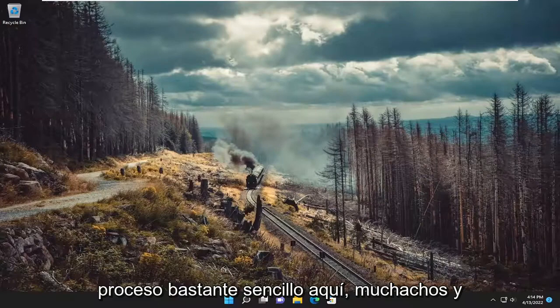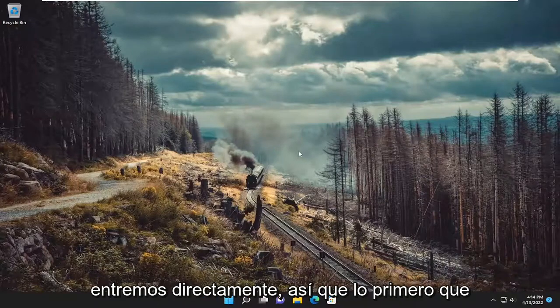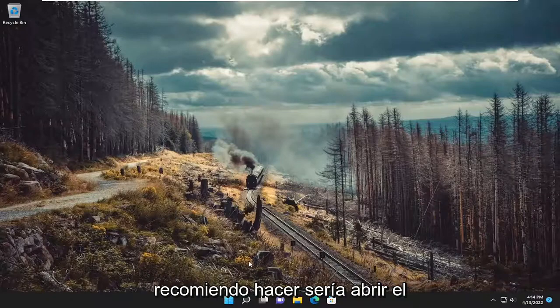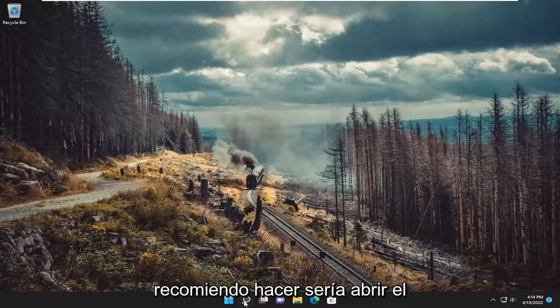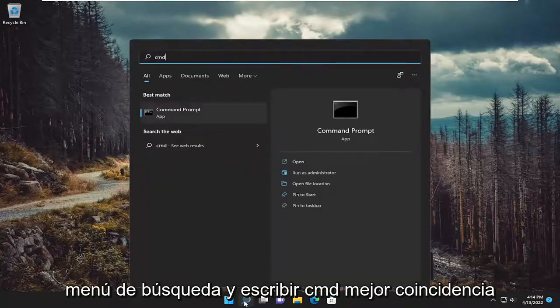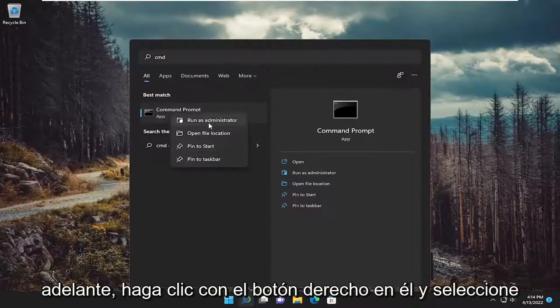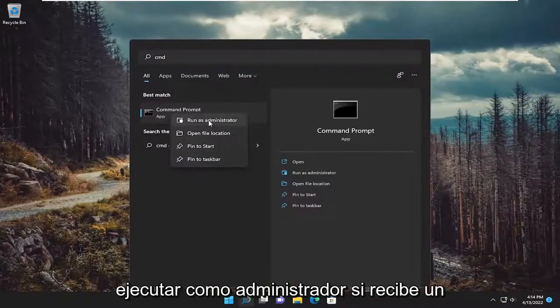This will hopefully be a pretty straightforward process. Without further ado, let's jump straight into it. First thing I recommend doing is to open up the search menu and type in cmd. Best match should come back with command prompt. Right click on it and select run as administrator.